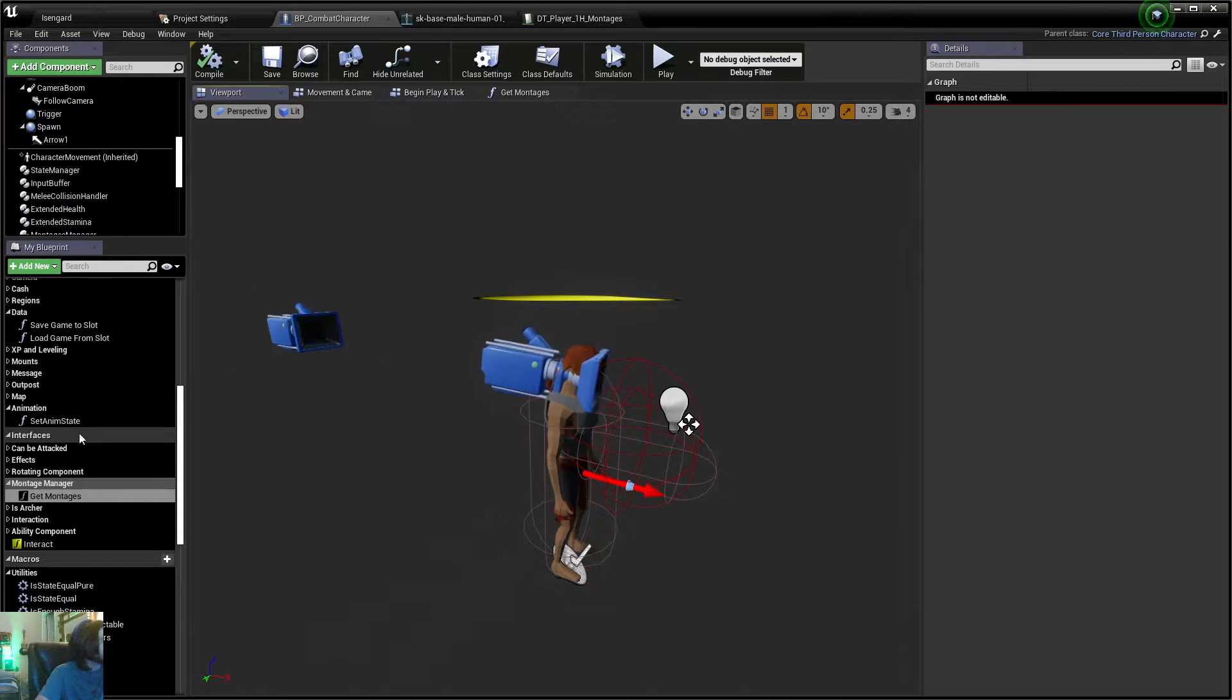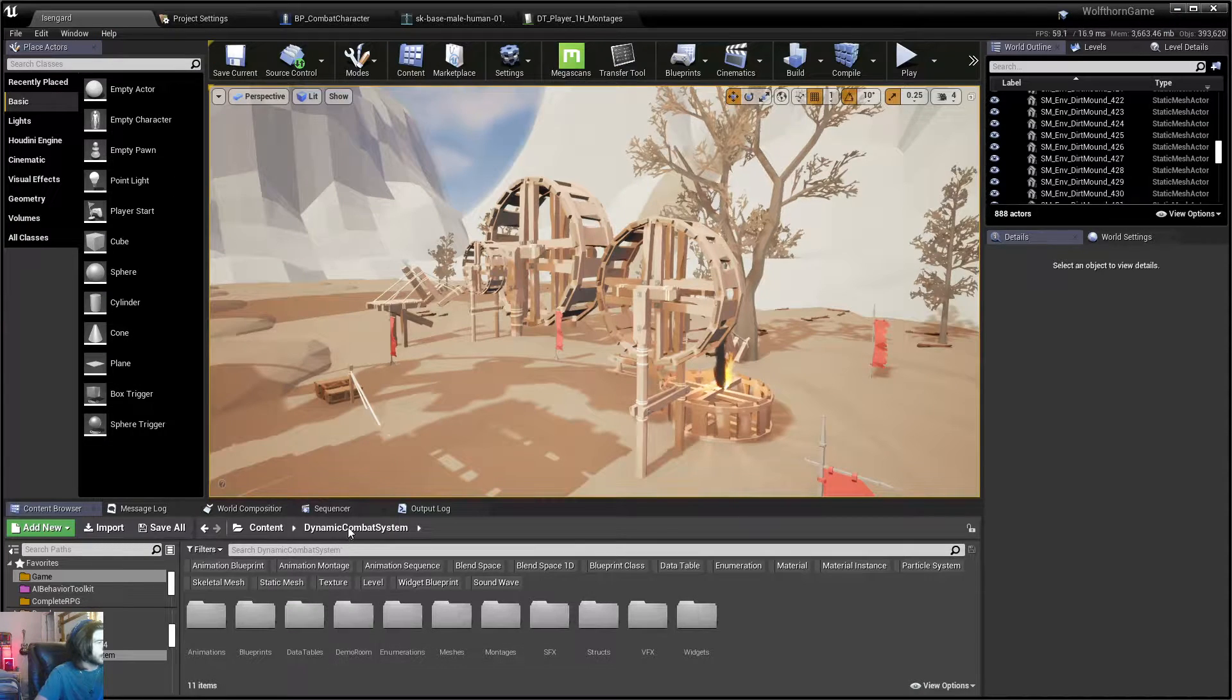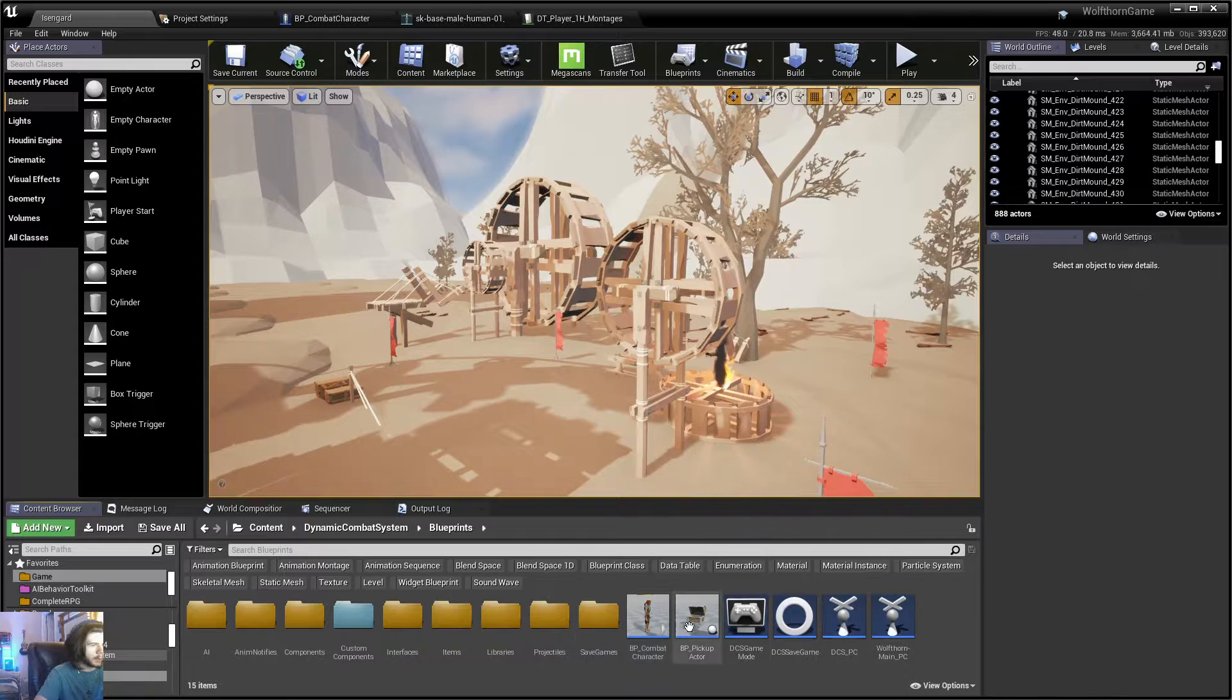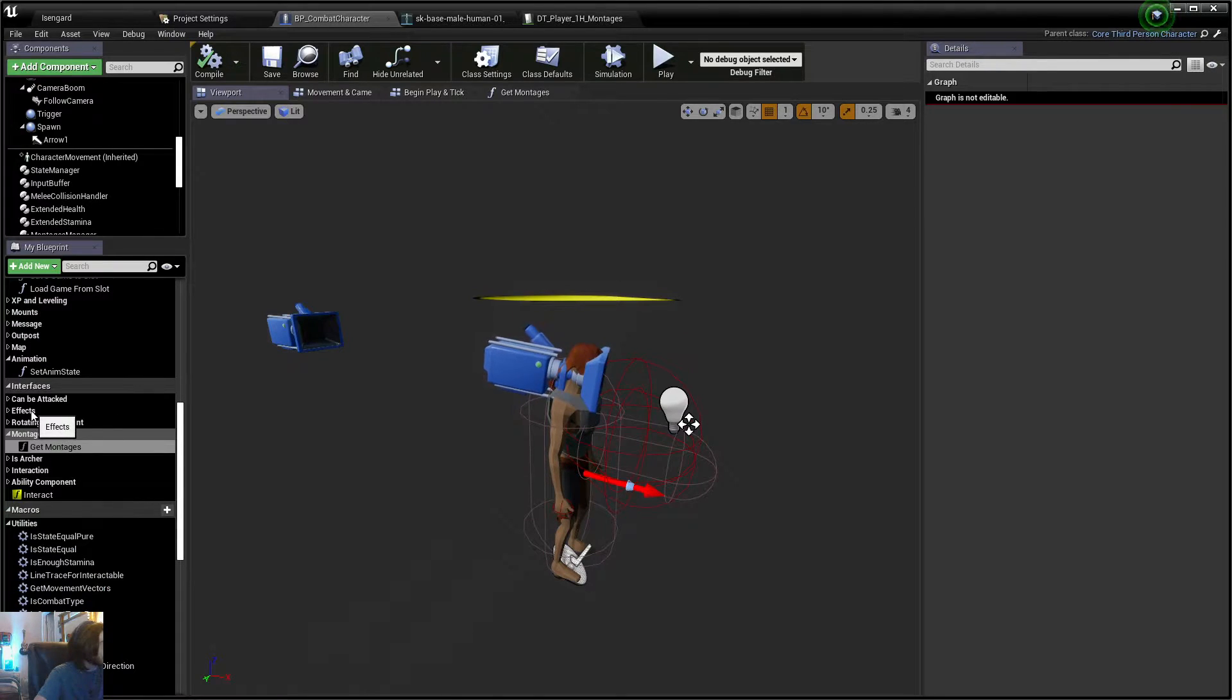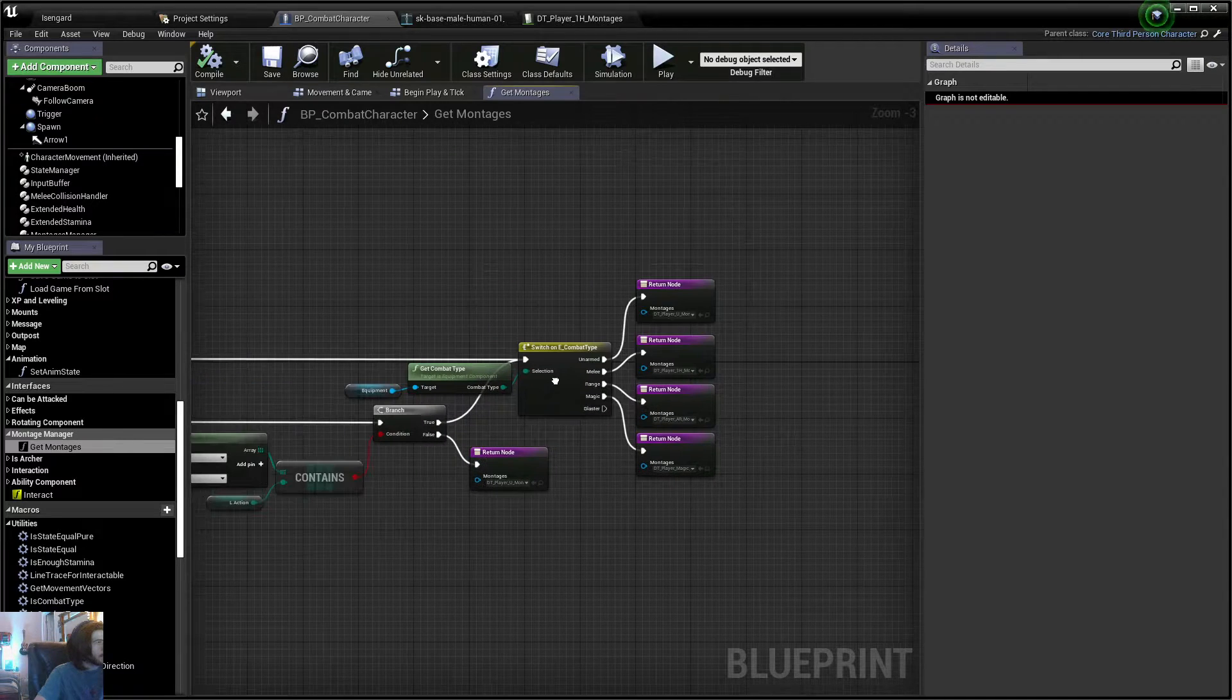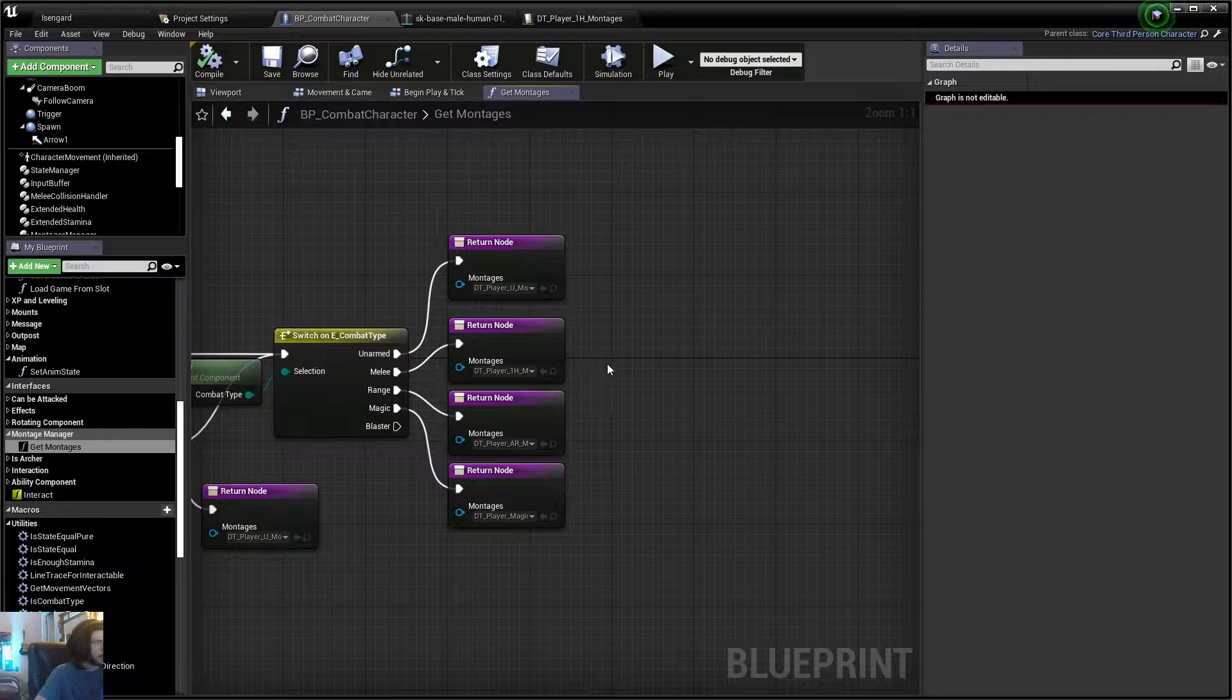So let's go ahead and go down here in your BP Combat Character, which would go in Dynamic Combat System Blueprints, and our character would be in here. And we'll scroll down here to our interfaces, get montages, and now here we'll see all our montage data tables that we're using for the character.